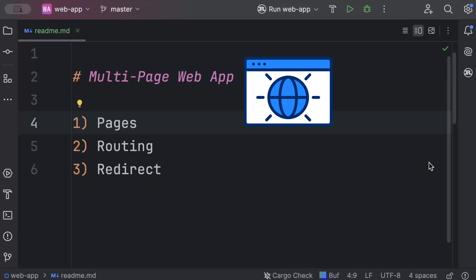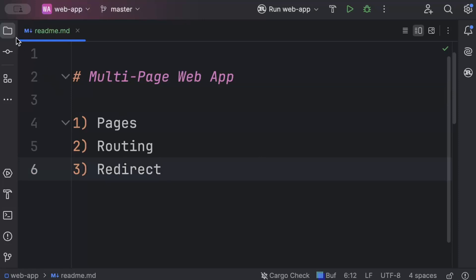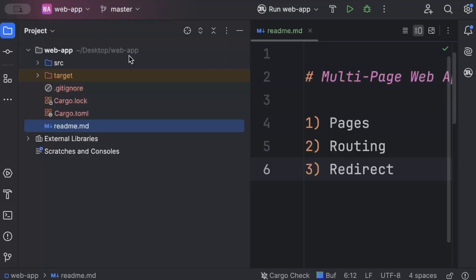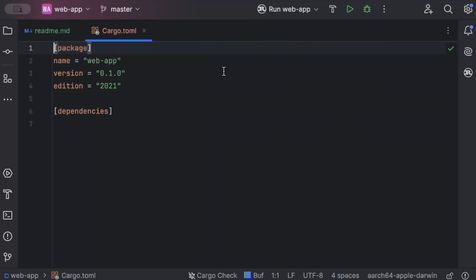So make sure you stick till the end, watch and really understand the concept. So let's begin. First of all, move to the project explorer and make sure you are in a nice and clean Rust project. Then move to cargo.toml file where we'll add our dependencies.